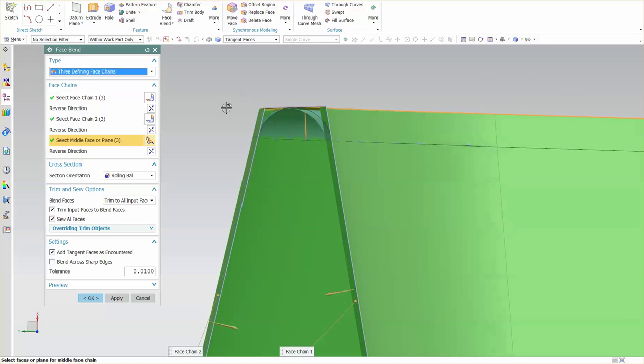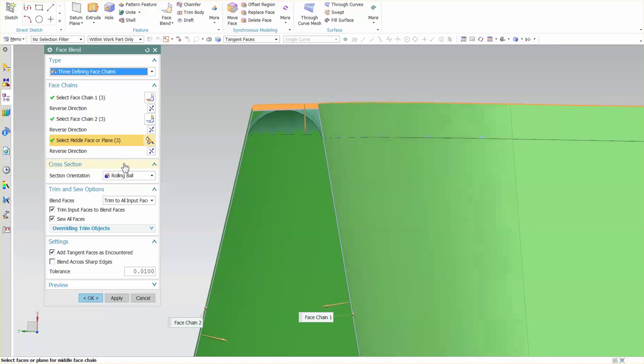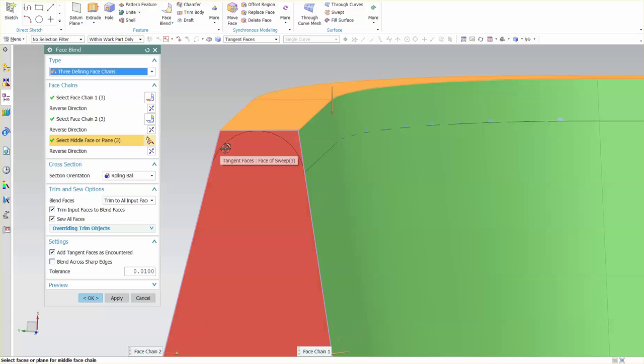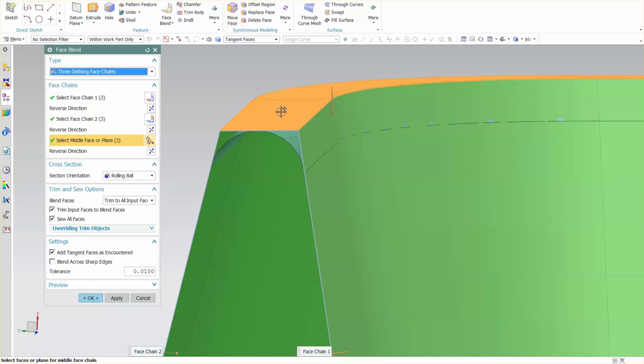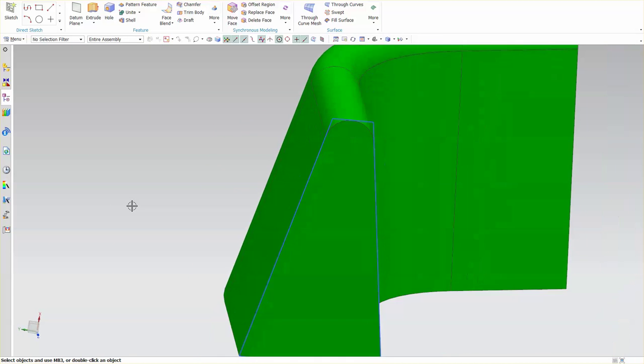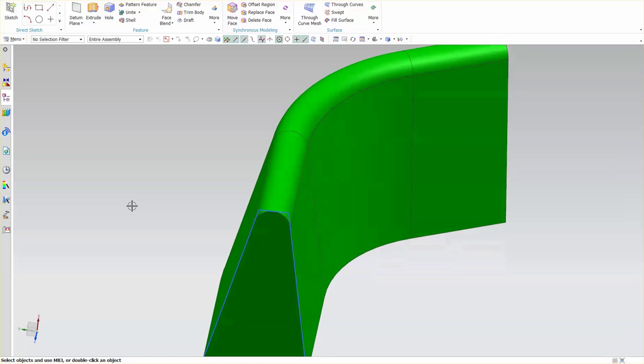We select that and you'll notice that I don't have a radius value, and this preview is showing me that this is going to touch, it's going to remain tangent across the top and put in the blend. Select OK and there is my radius across the top.